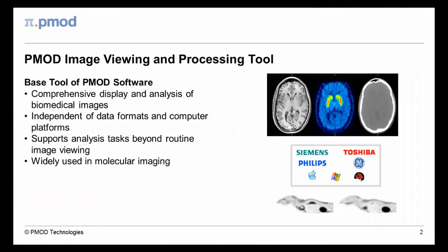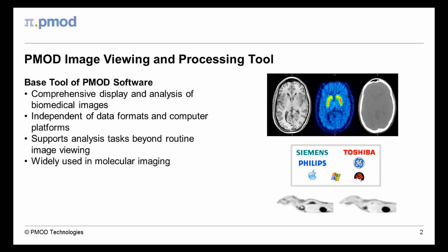The viewing tool is the core of the quantitative PMOD software and is central to any PMOD installation. It offers a comprehensive solution for the display and analysis of biomedical images from many sources.